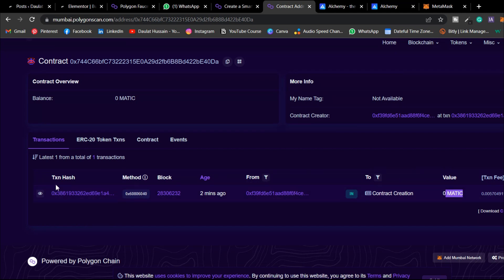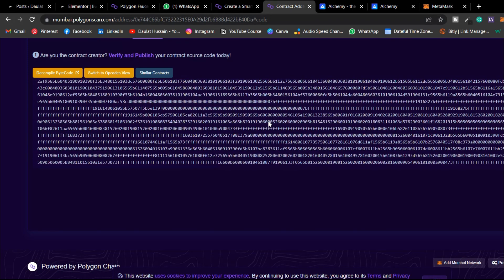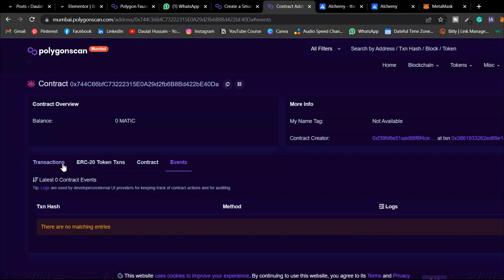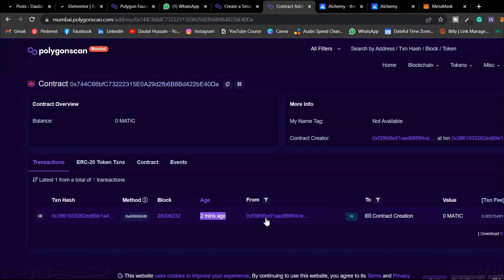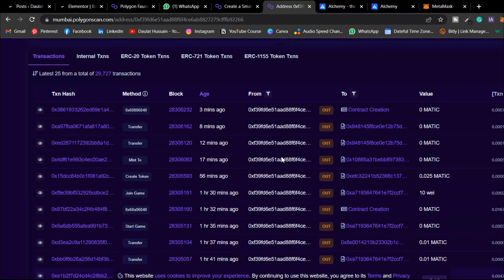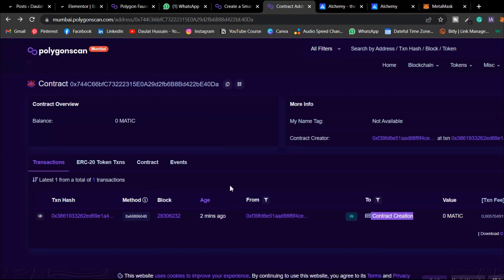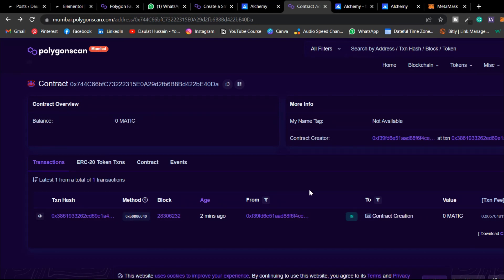Paste your contract address on Polygonscan Mumbai and search. You can see the MATIC used for deploying, the transaction hash, the age (about 2 minutes ago), and the account used for deployment. Click on the contract to find all the contract data — events, instructions, and balance of the deploying address. This confirms the contract was successfully deployed.